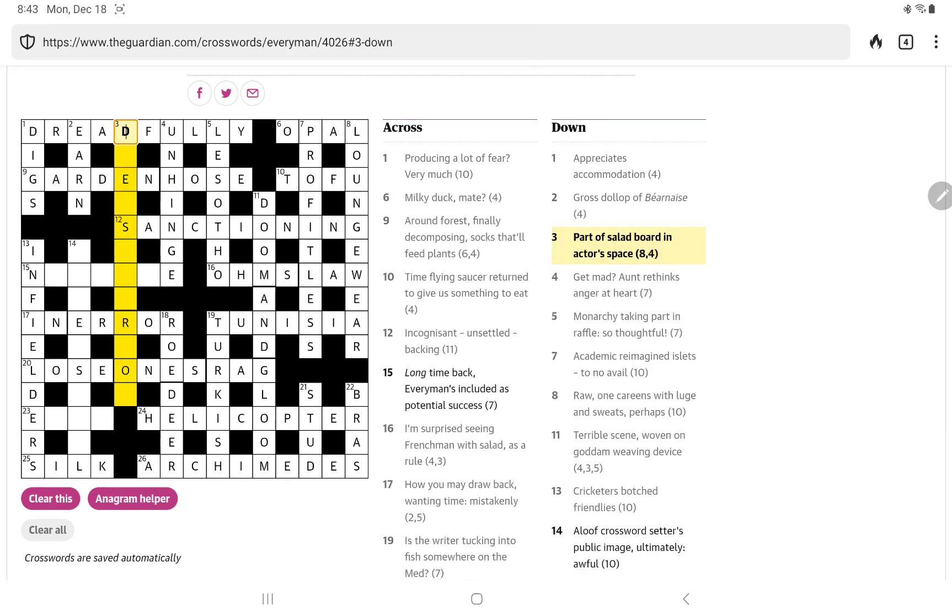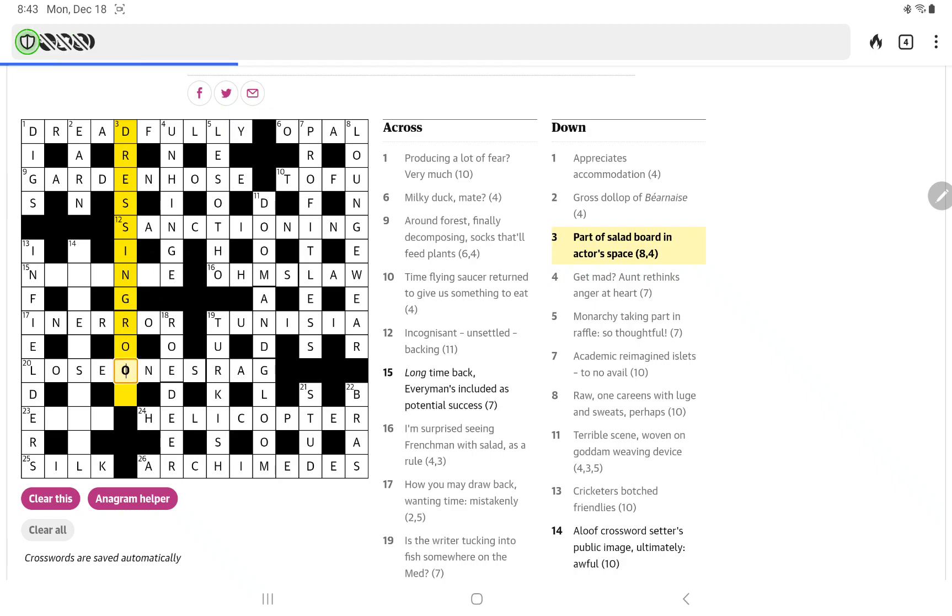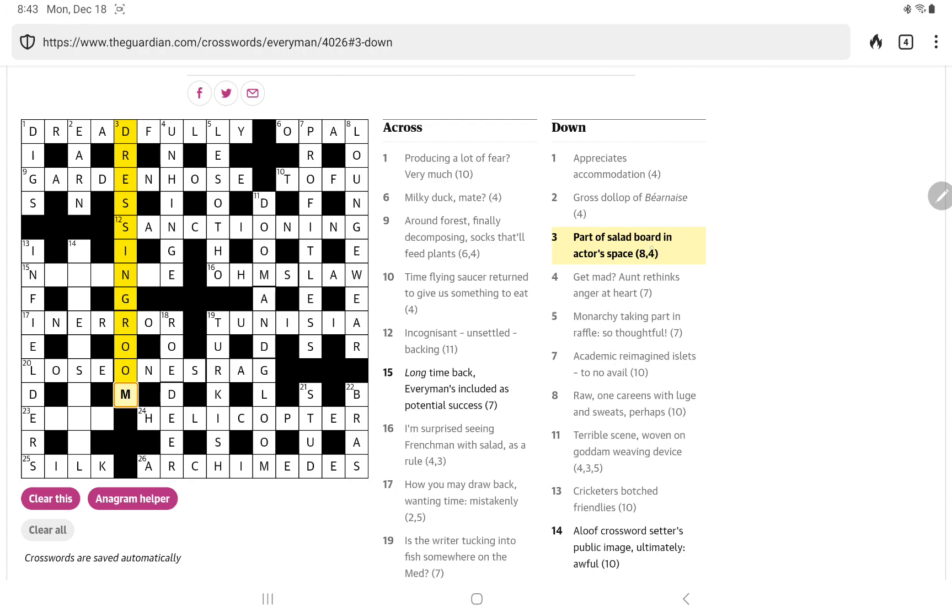Ah and then part of salad bored in actors space with the letters I think it has to be dressing room. Where dressing is a part of a salad and if you pay for room and board well room your room is your board and that is where an actor prepares their space. So the right hand side is finished. The top left it's just really this bottom left central part we need to do.